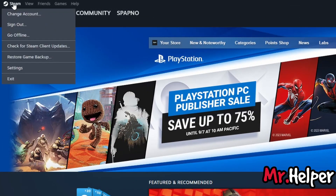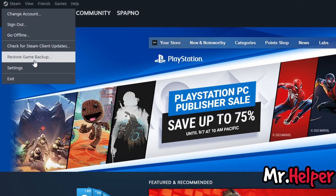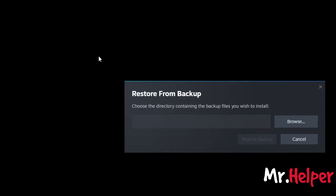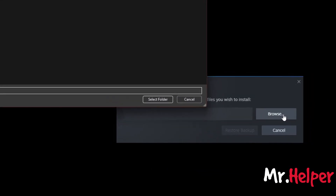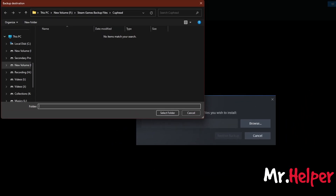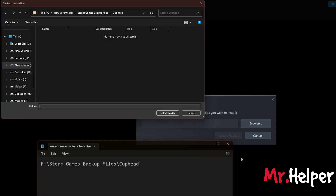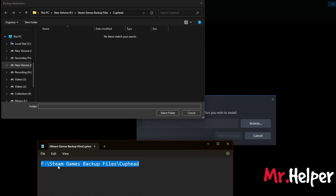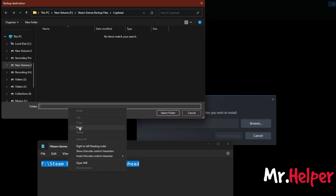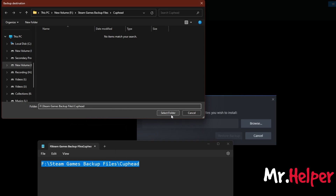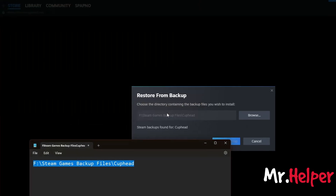Click on Steam, then Restore Game Backup. Click on Browse. Now open your Notepad once again that you have opened earlier. Select the entire path, right click, click on copy, then click on paste, and then click on Select Folder.